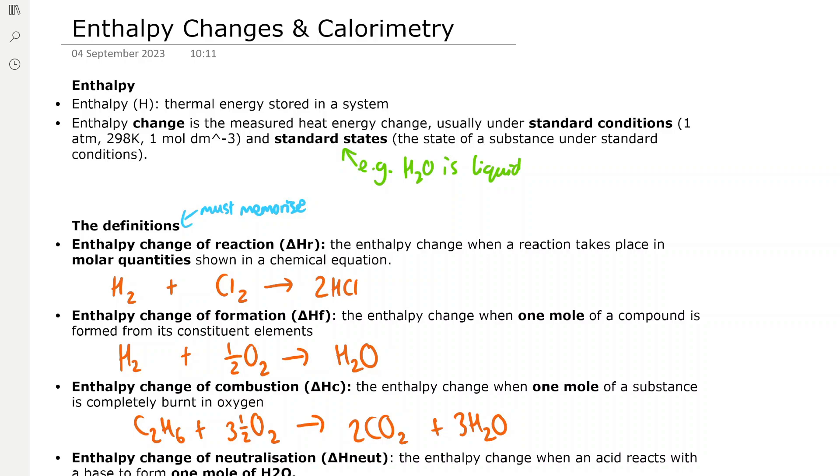Welcome to Norton Chemistry. Today we're going to be doing an enthalpy changes in calorimetry revision video.